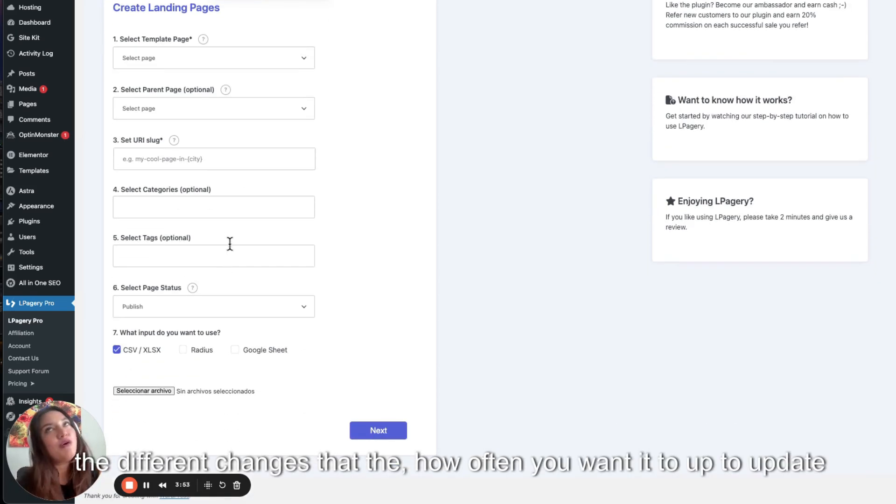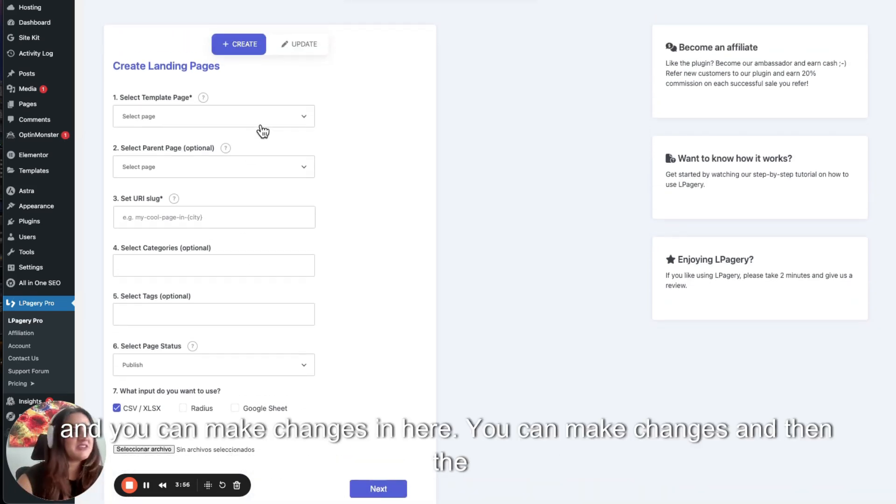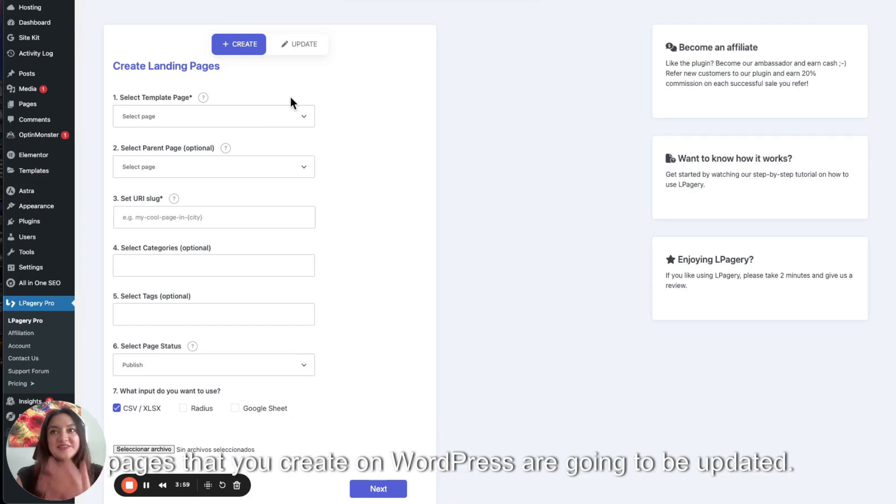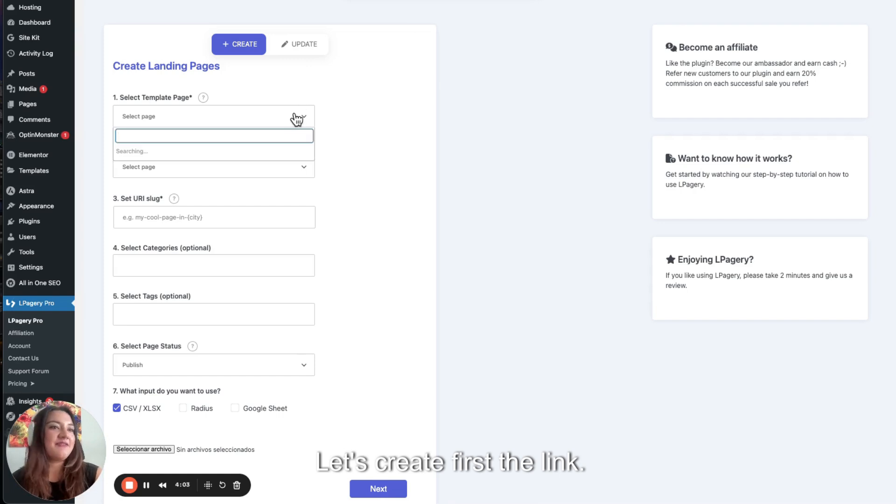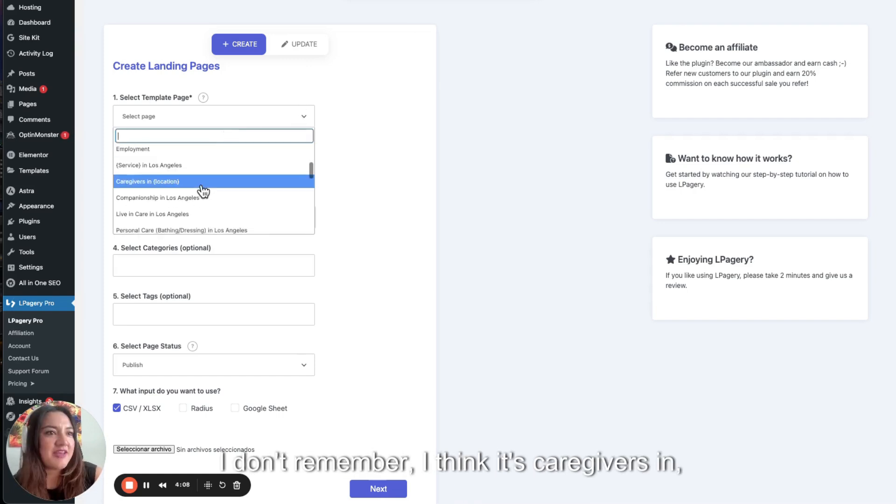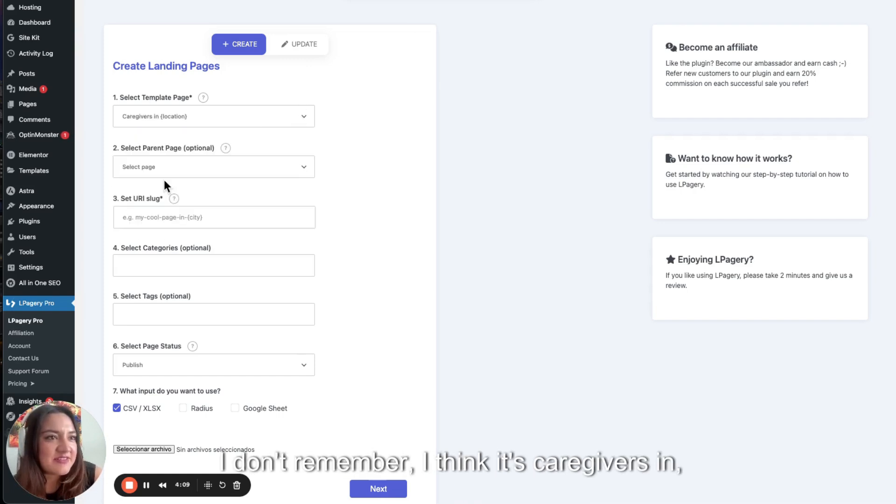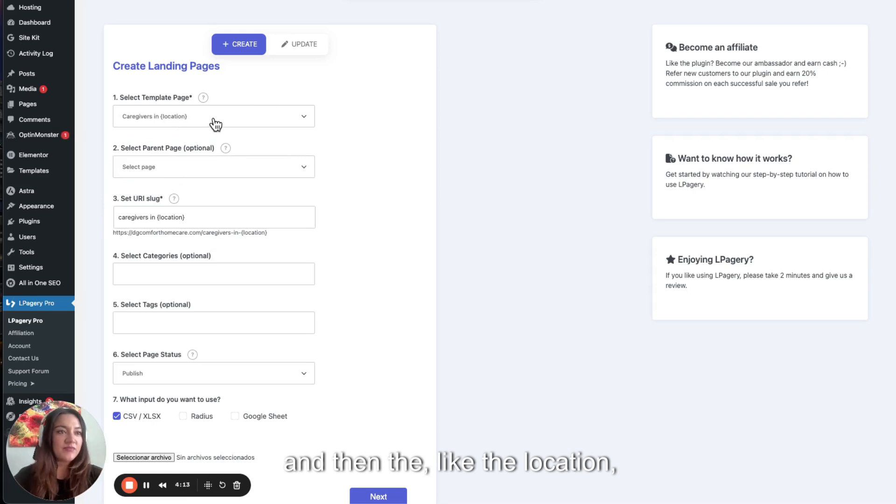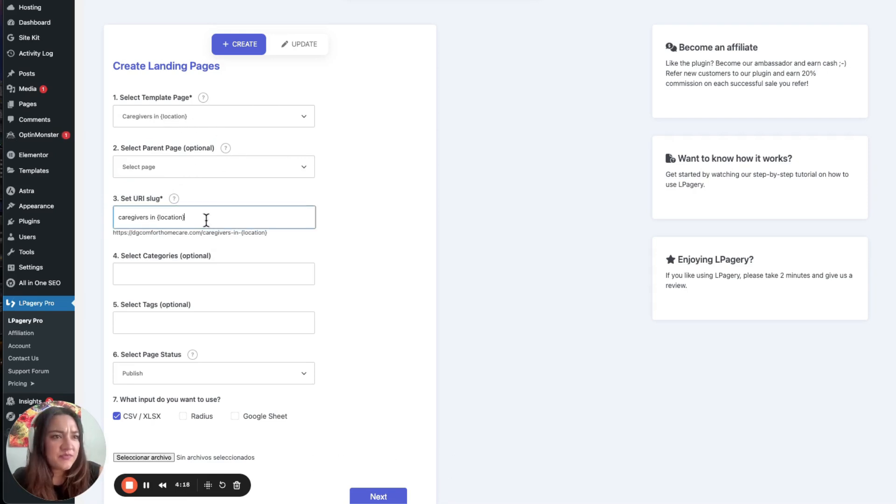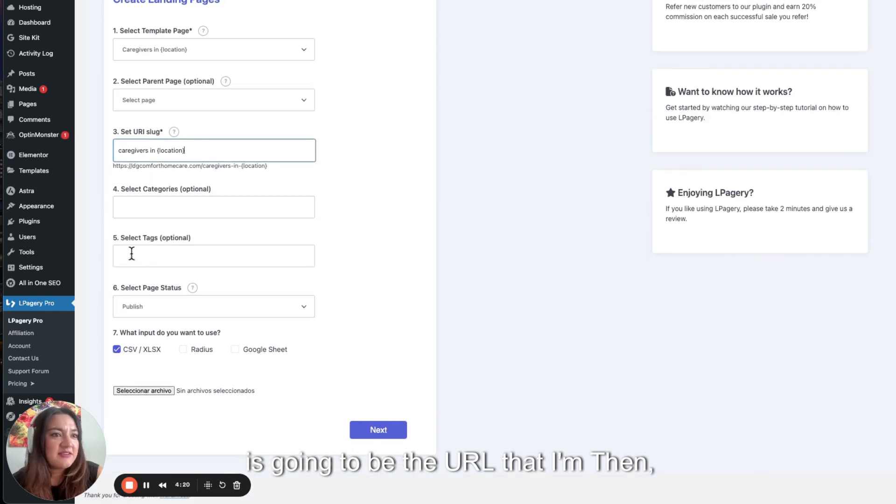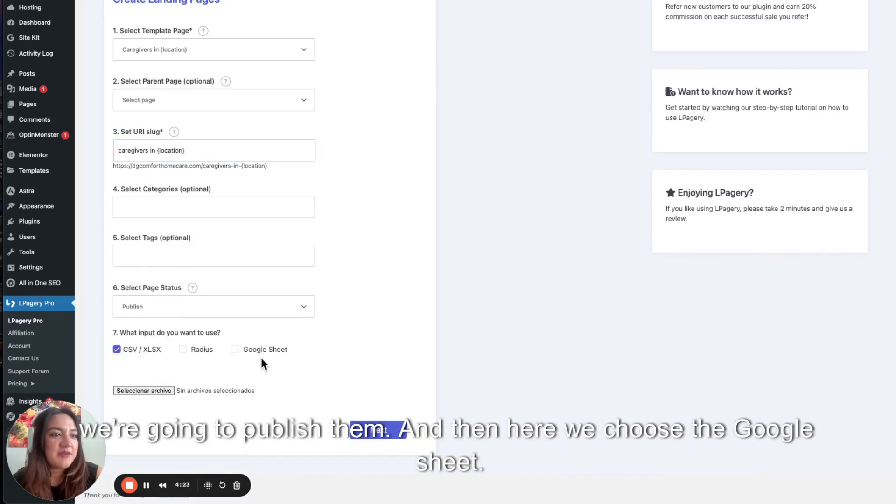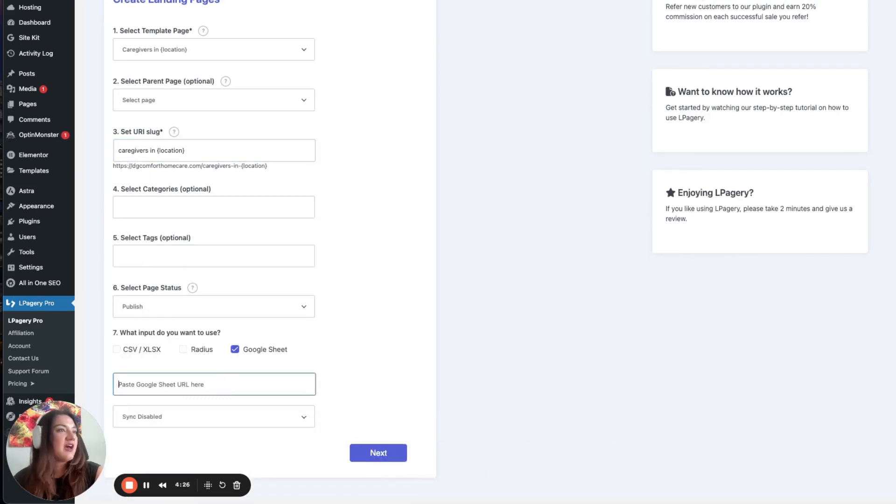The different changes, how often you want it to update. And you can make changes and then the pages that you create on WordPress are going to be updated as well. So let's create first the link. In this case, I don't remember. I think it's caregivers in, then the location, like the workplaces. This is going to be the URL. Then we're going to publish them. And then here we choose the Google Sheet.